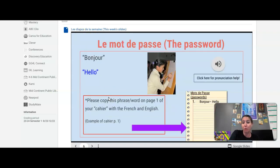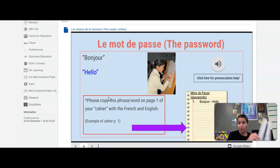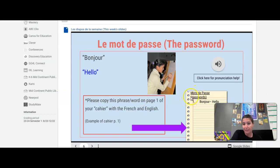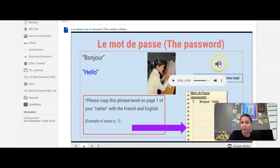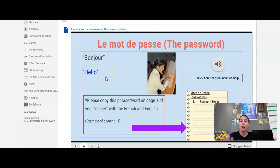We have our first mot de passe. You're going to open up your cahier to that very first page. At the top, you should put the heading mot de passe — you can put in parentheses, passwords — and then write numéro un: bonjour, which means hello. Exactly like this is what your very first page of your cahier or notebook should look like. You can click up here for pronunciation help.